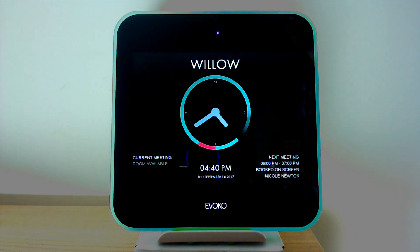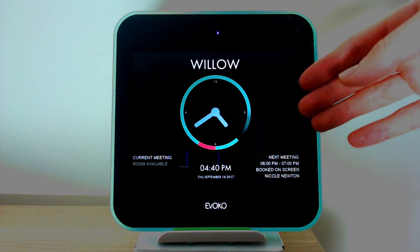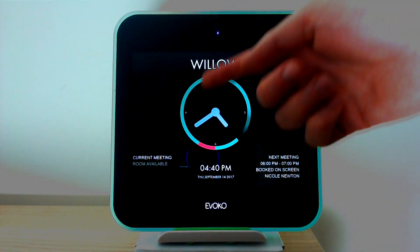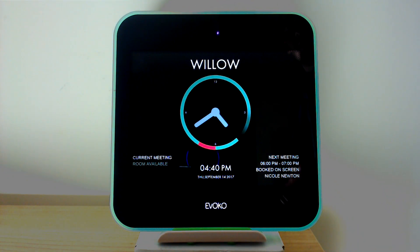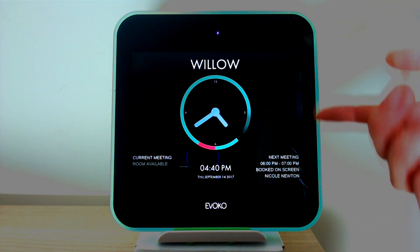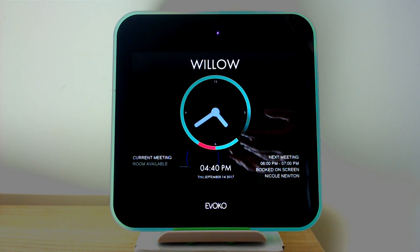For those who know the original Room Manager product by Voco, the major departure and change that the Lisa brings is the clock interface here. One of the issues the Room Manager had originally was only showing the now and next meetings, which really only gave you information about the current availability.